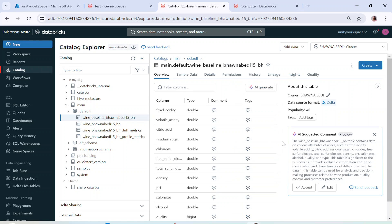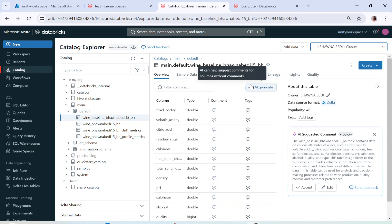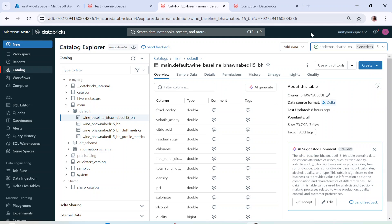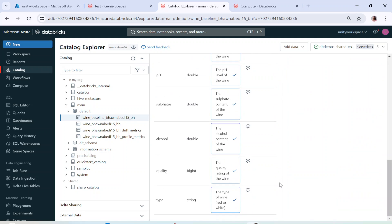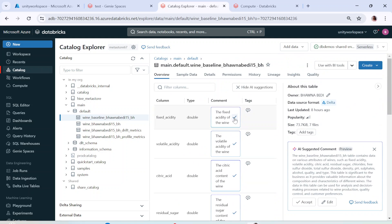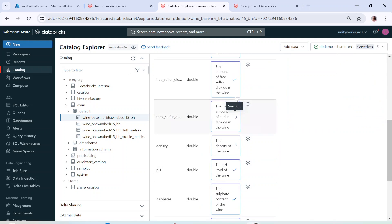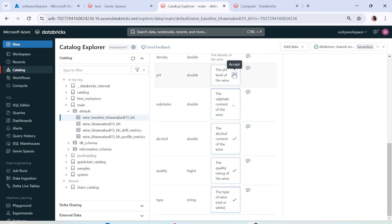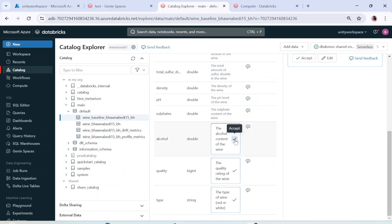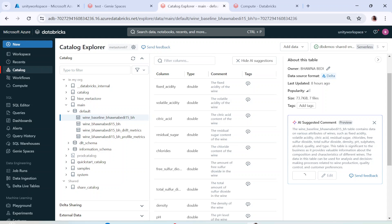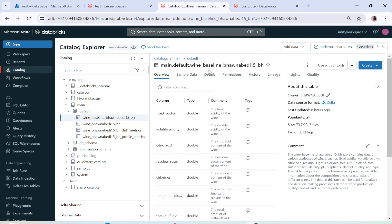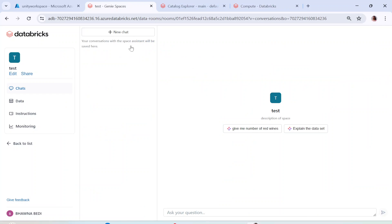I also have a serverless option available. Clicking 'AI Generate' on the columns generates comments one by one — I'll click through all of them for this video. These are AI-generated comments; you should validate them for accuracy. You can also accept the AI-suggested comment at the table level. Now all comments are in place.